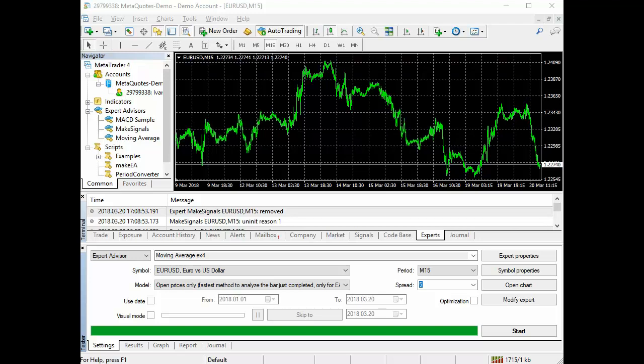I will demonstrate number one: creation of an automatic expert advisor for the MetaTrader 4 terminal by training a neural network of the P-Net type on forex quotations data. Number two: